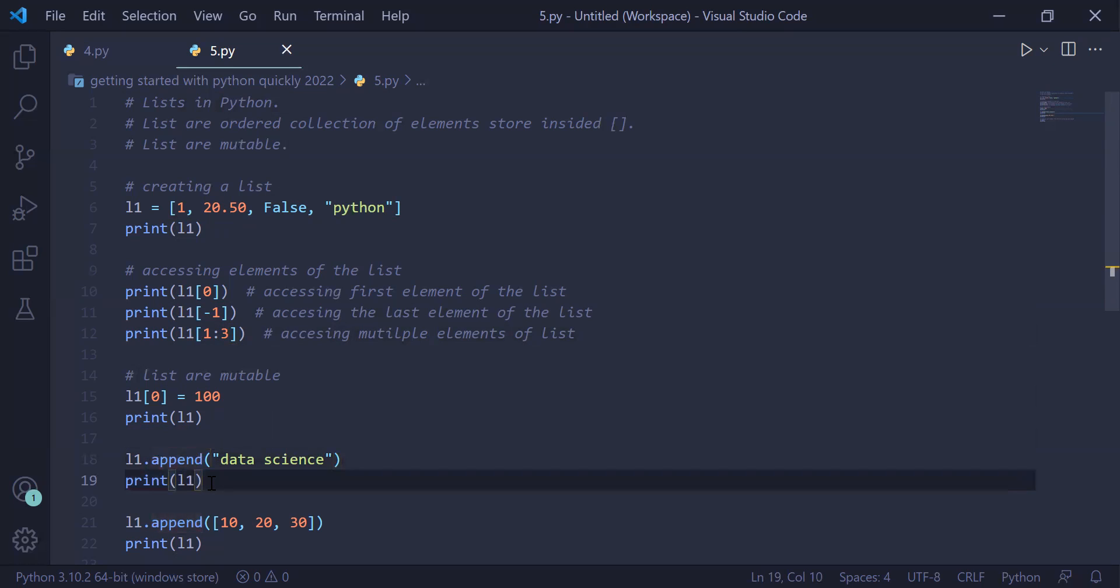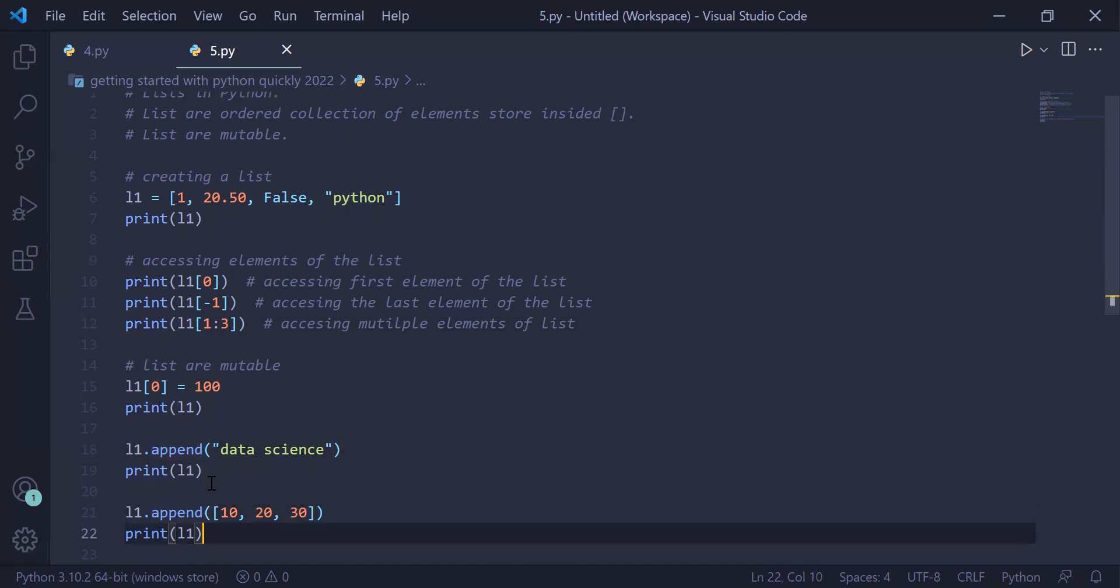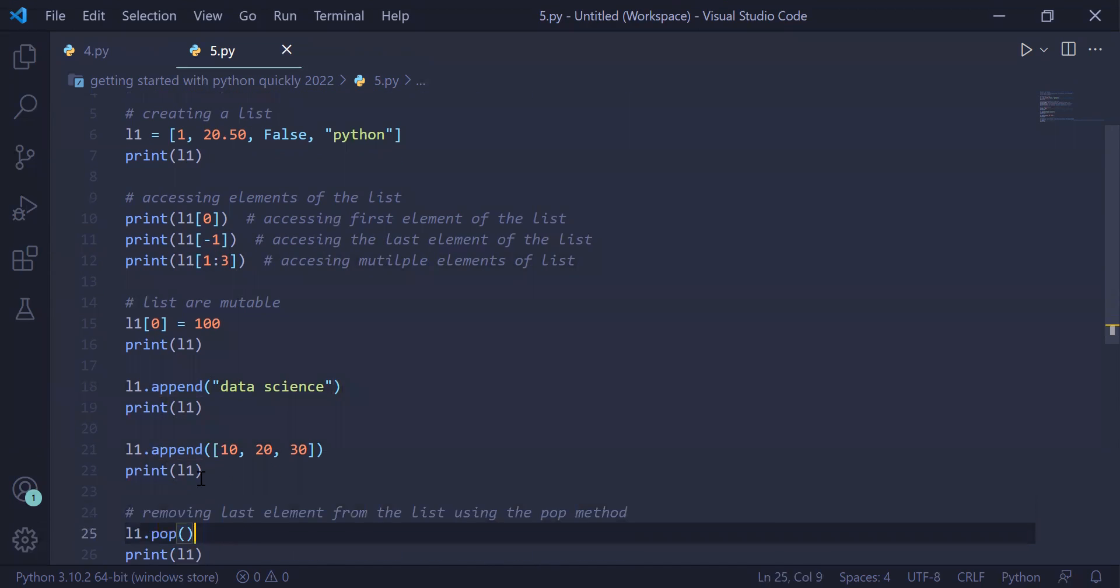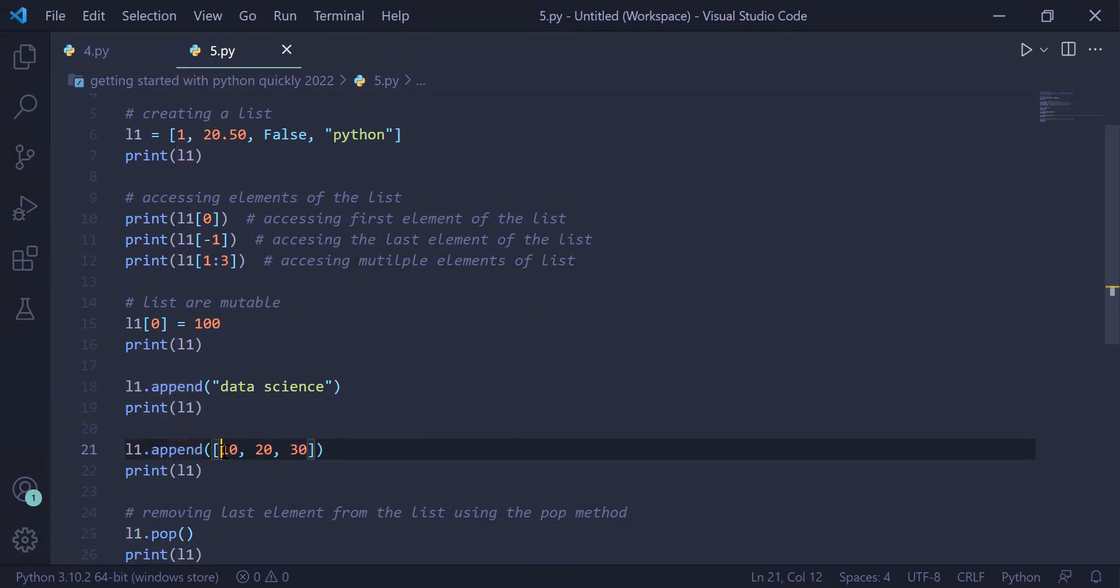You can add a sub list. In the next example we are using L1.append and appending a sub list by passing it as an argument. We are appending 10, 20, 30 sub list at the end of the list L1 and printing the list L1 on the user screen.